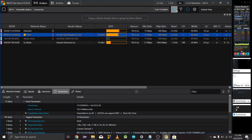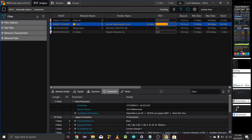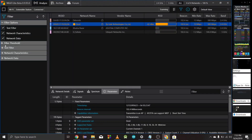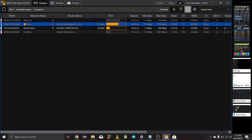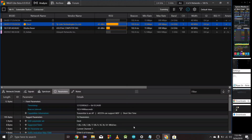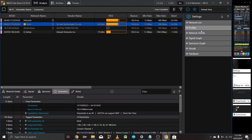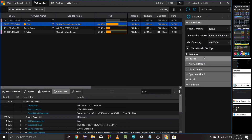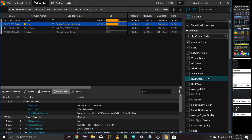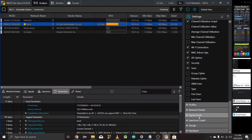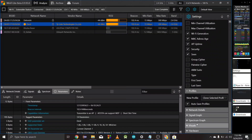If you want to customize the settings, you will need to configure the new setting. You can also select and click on new settings. The app supports features like profiles, networks, and signal stamps.